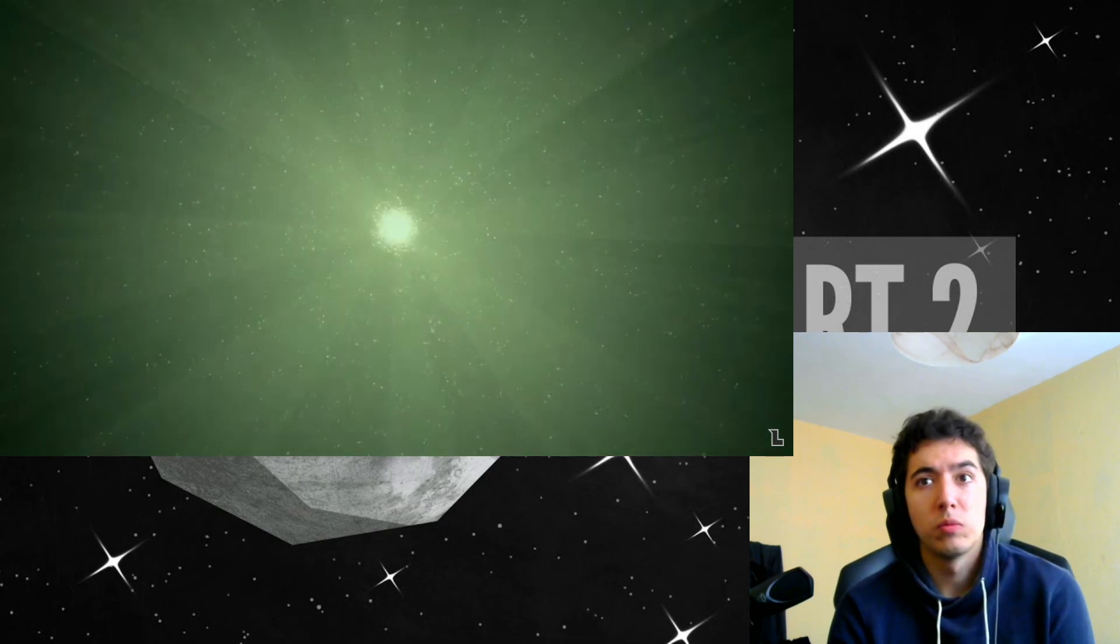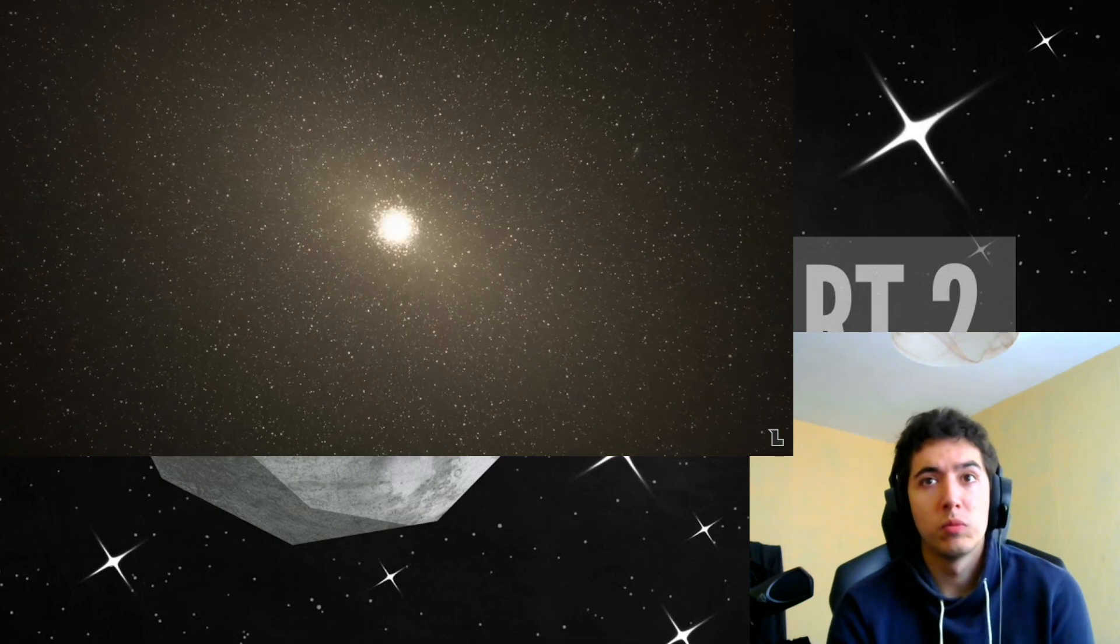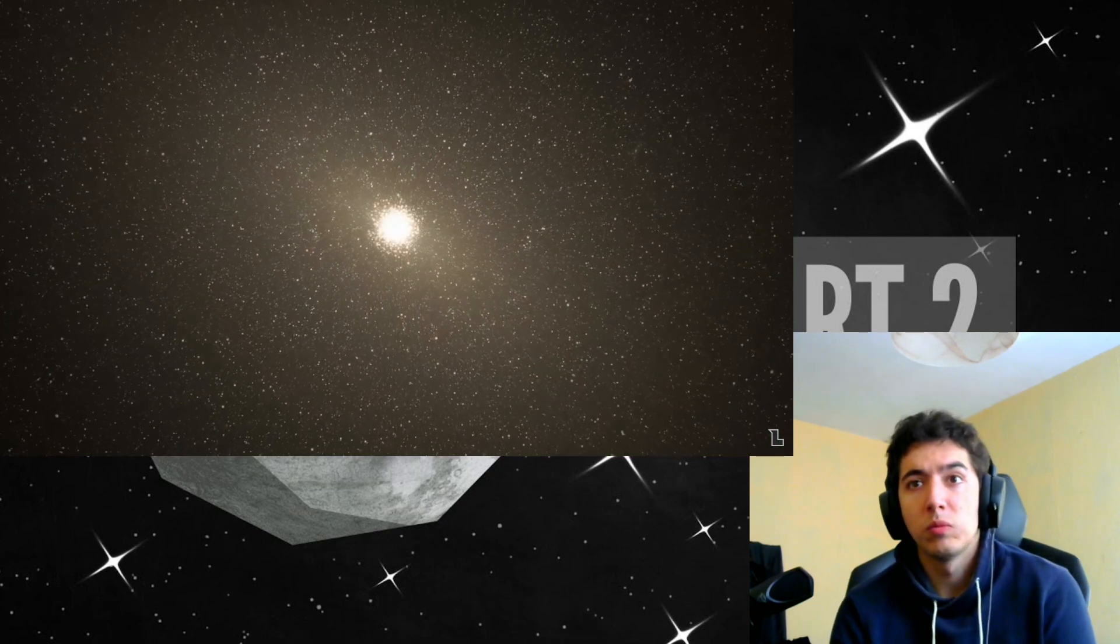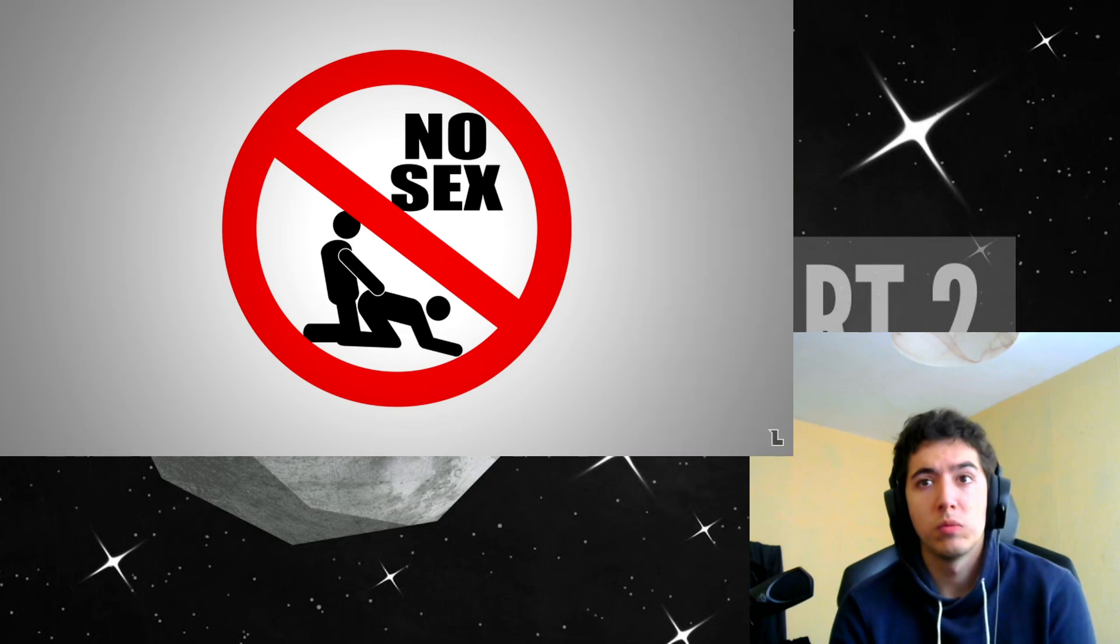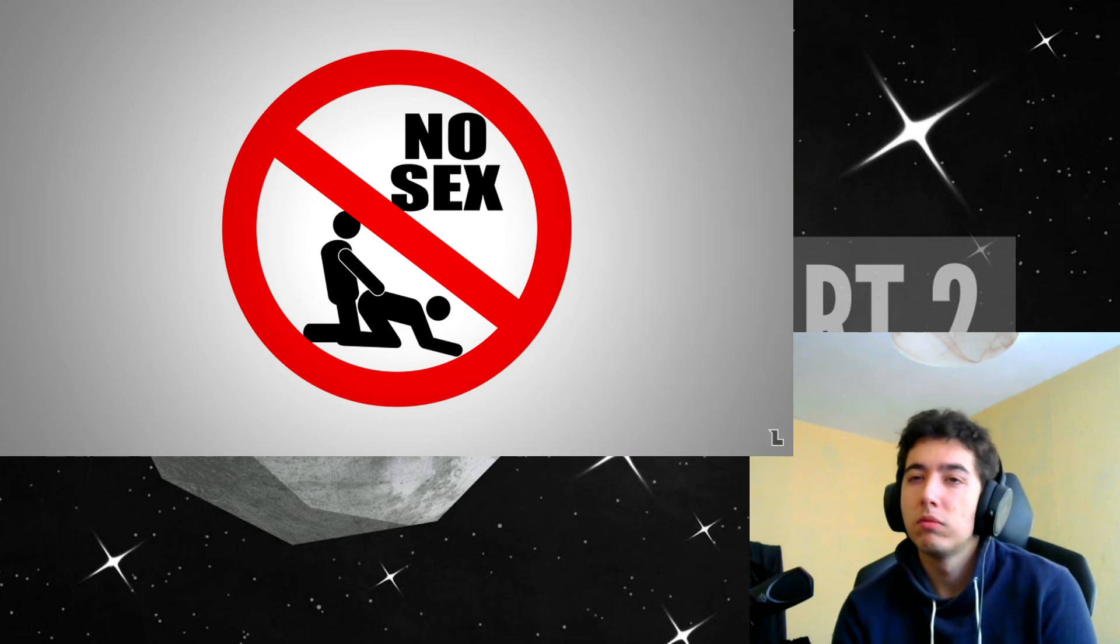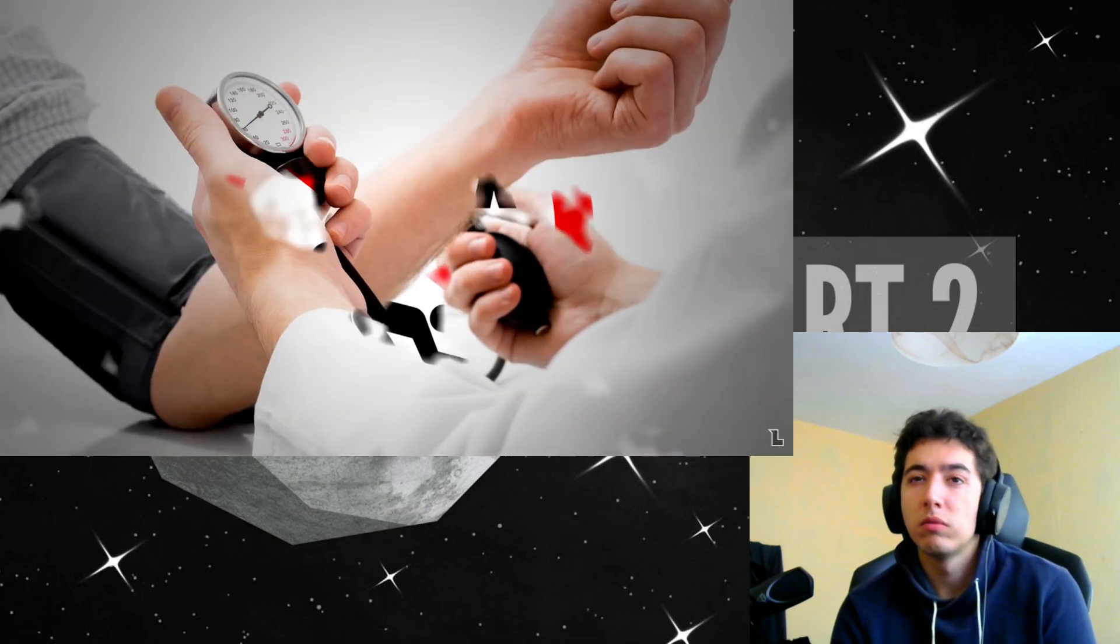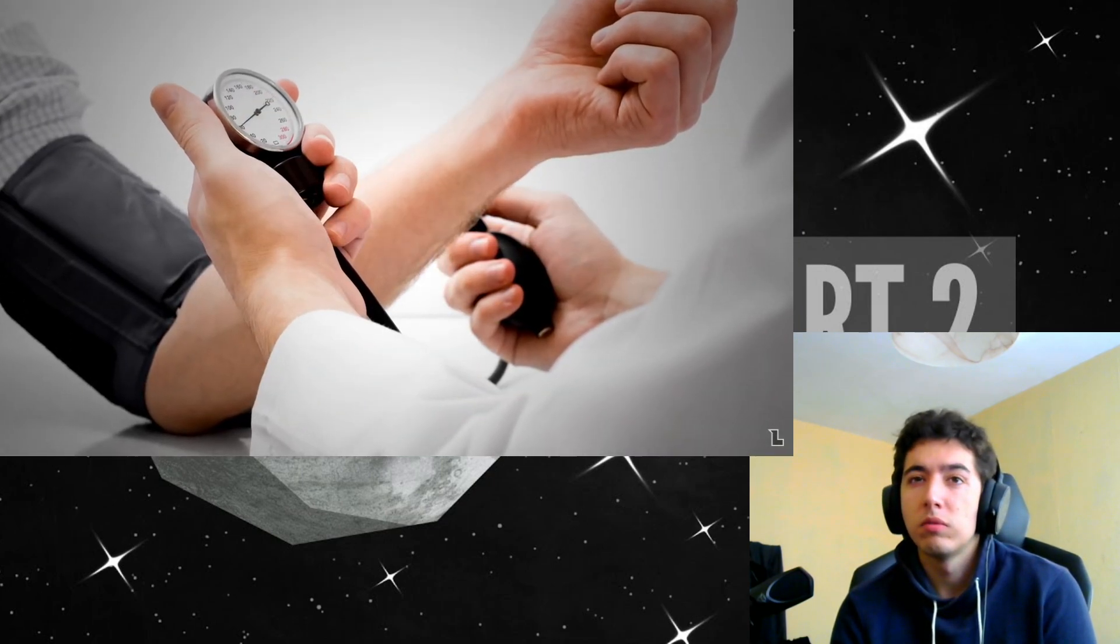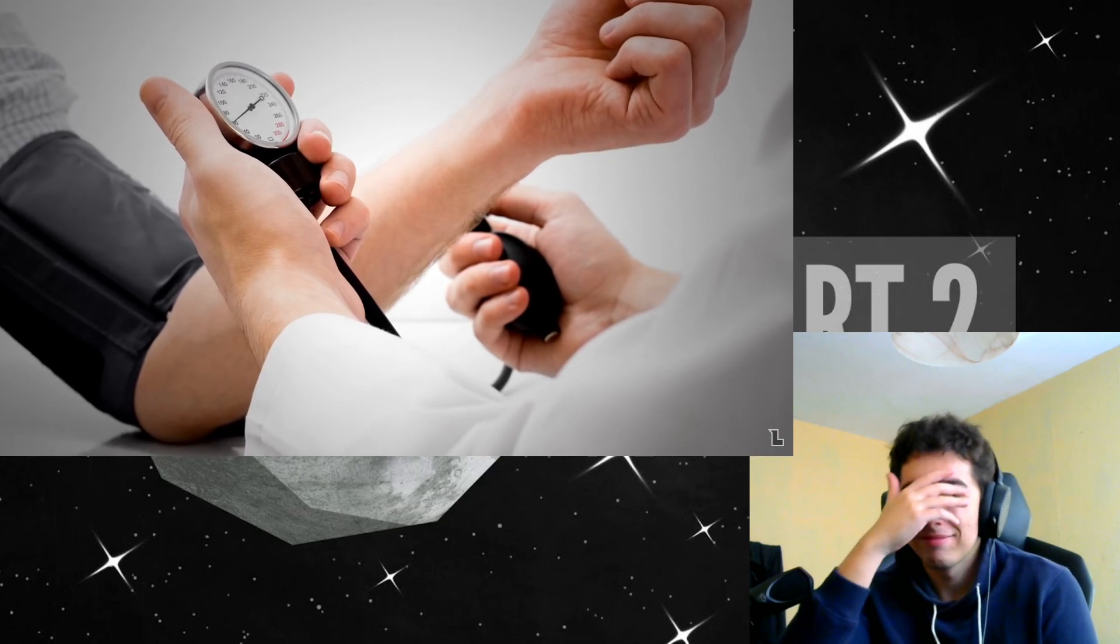And, as if that weren't enough reasons to not wanna live in space, you can't have sex either. Like, ever. Without gravity, your blood pressure decreases, so for guys, it just becomes impossible to get it up.